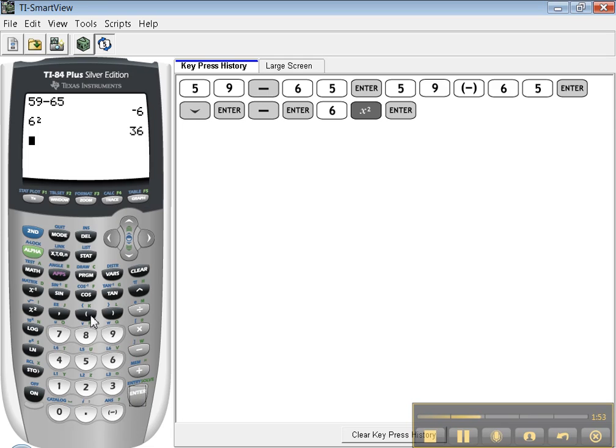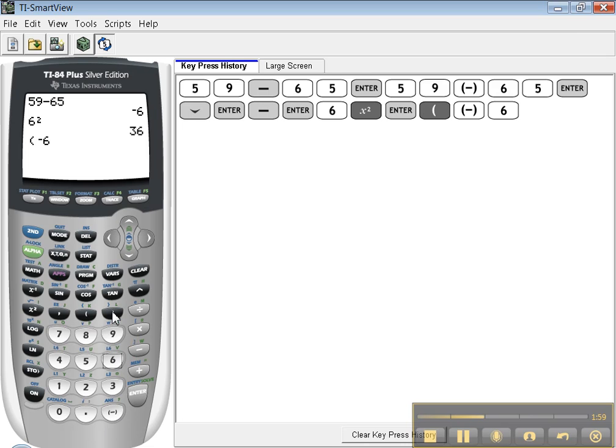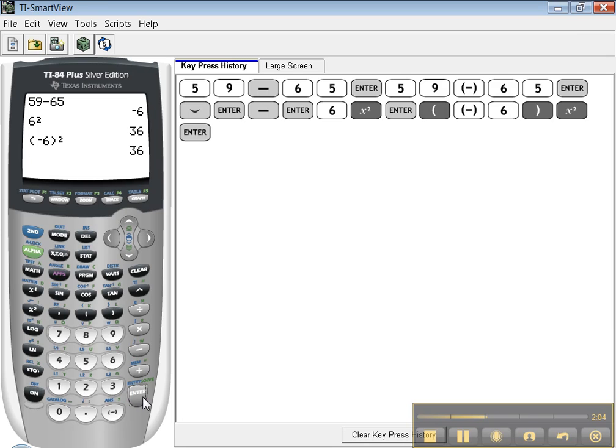Now if you want negative 6 squared and it's in parentheses, you can type parentheses, negative 6, close parentheses. And you can hit squared, enter, and that's 36 as well.